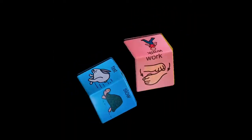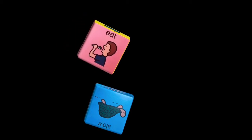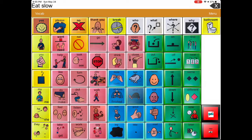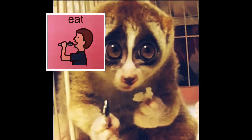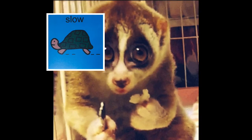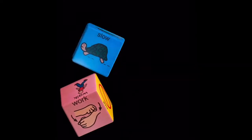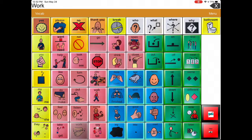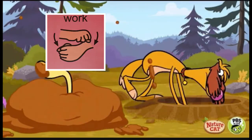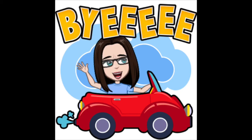The next phrase we can say with our core board is eat and slow. Eat. Slow. This is our last phrase to make and the two words we're going to use are work and fast. Work. Fast. Thanks for building some two-word phrases with me on the core board.